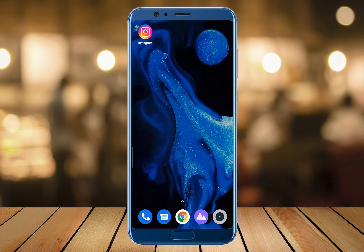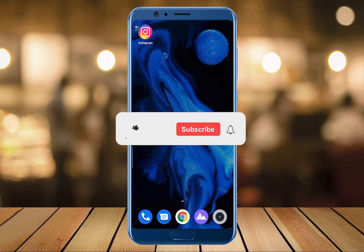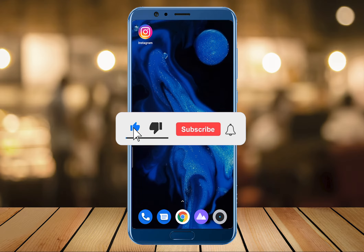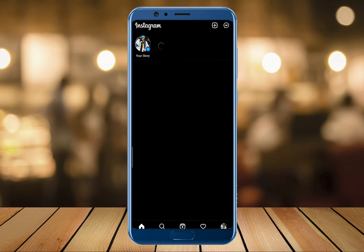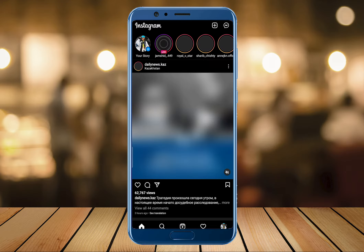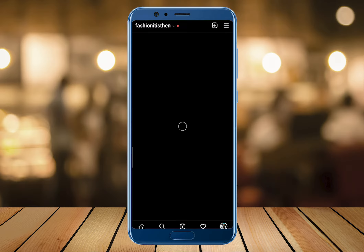Hey guys, you're watching TechTubers and in this video we're gonna see how to create Instagram Reels on mobile. Keep watching the whole video without skipping, and if you're here on the channel for the first time, don't forget to hit the subscribe button. So let's get started with the video, assuming that we're already logged in to our Instagram account.